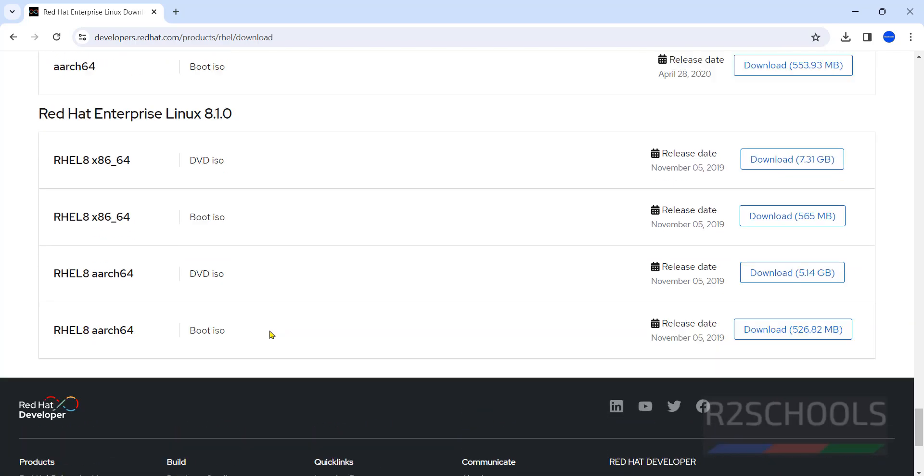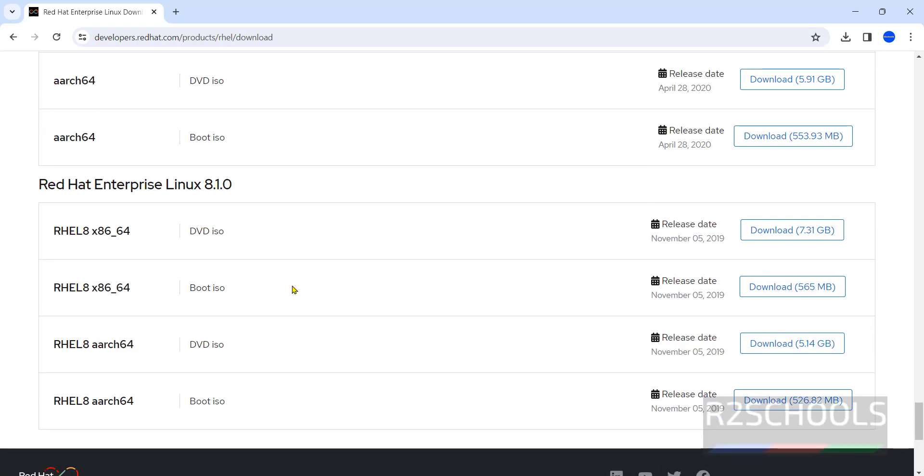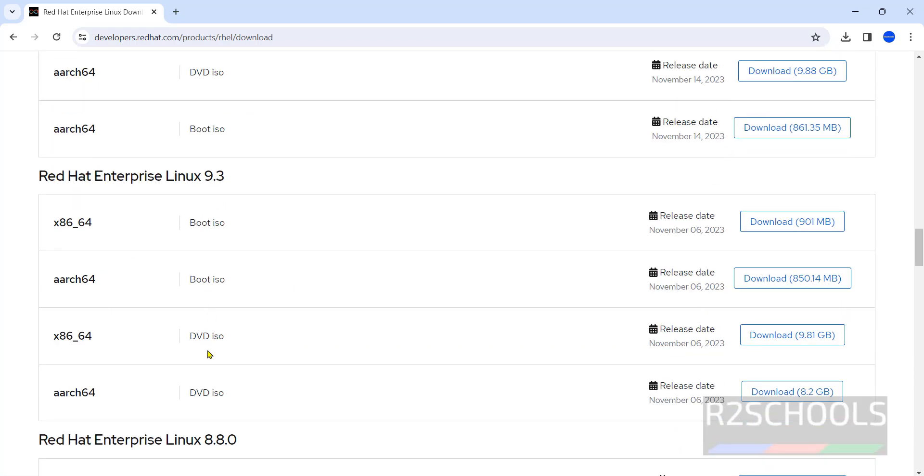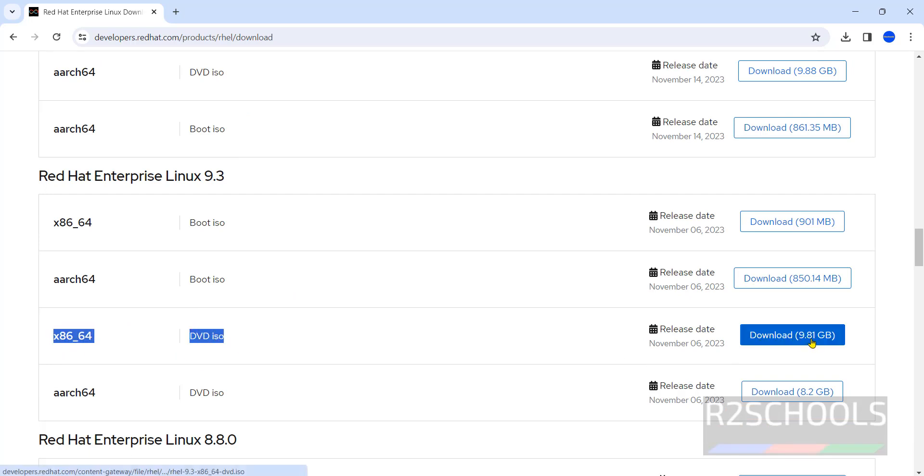We have up to 8.1. So select the type of ISO download. I am going with DVD ISO, then click on Download.